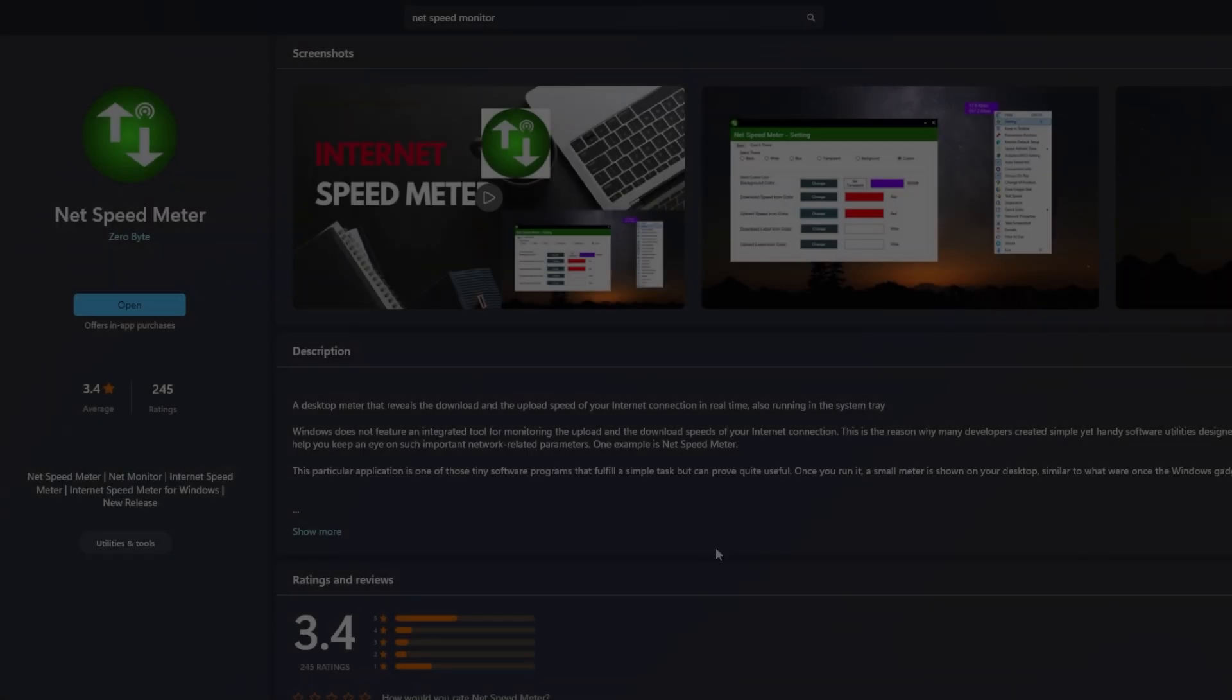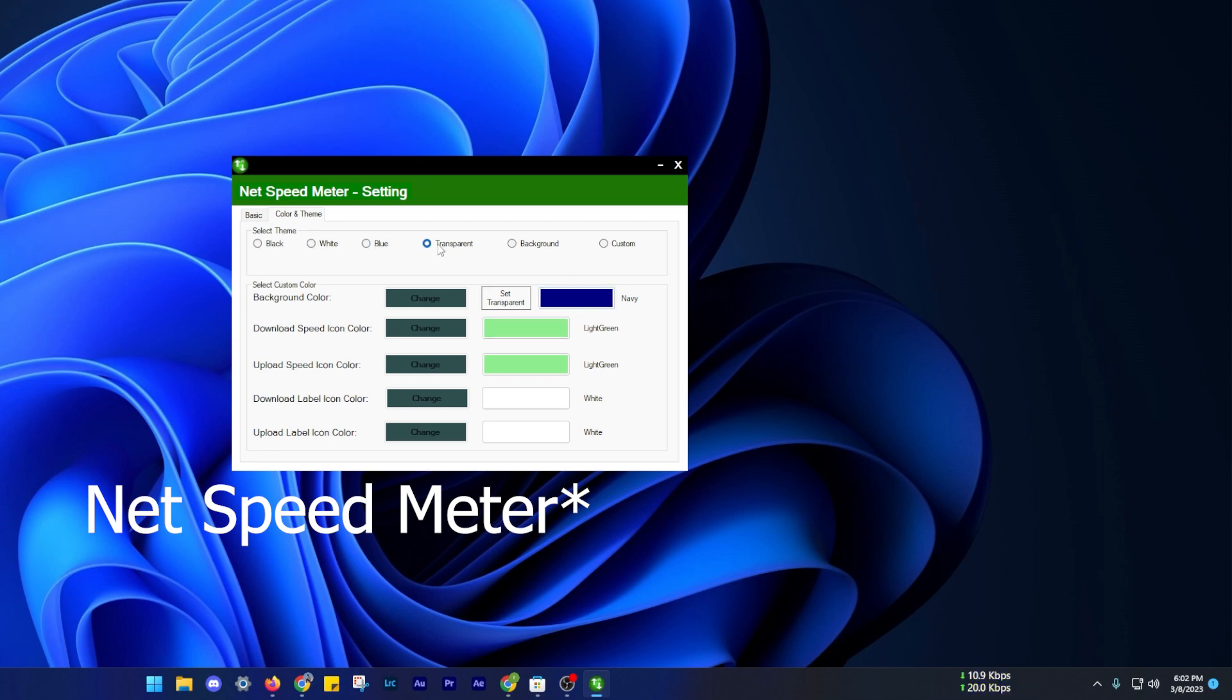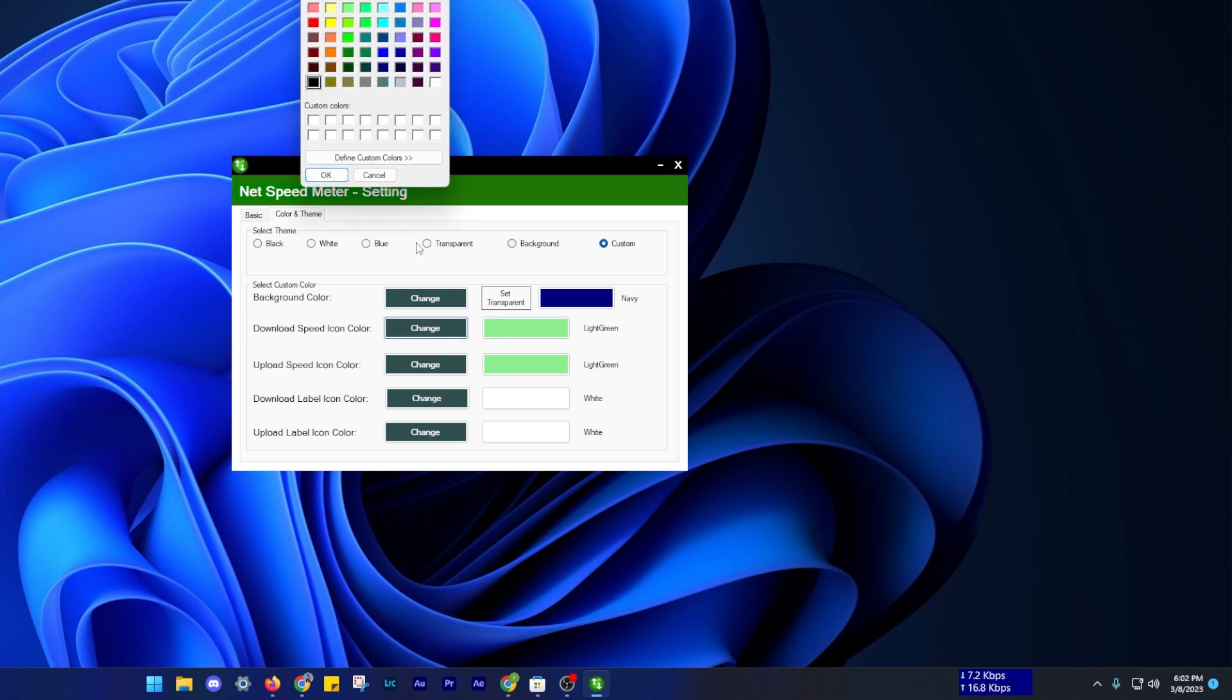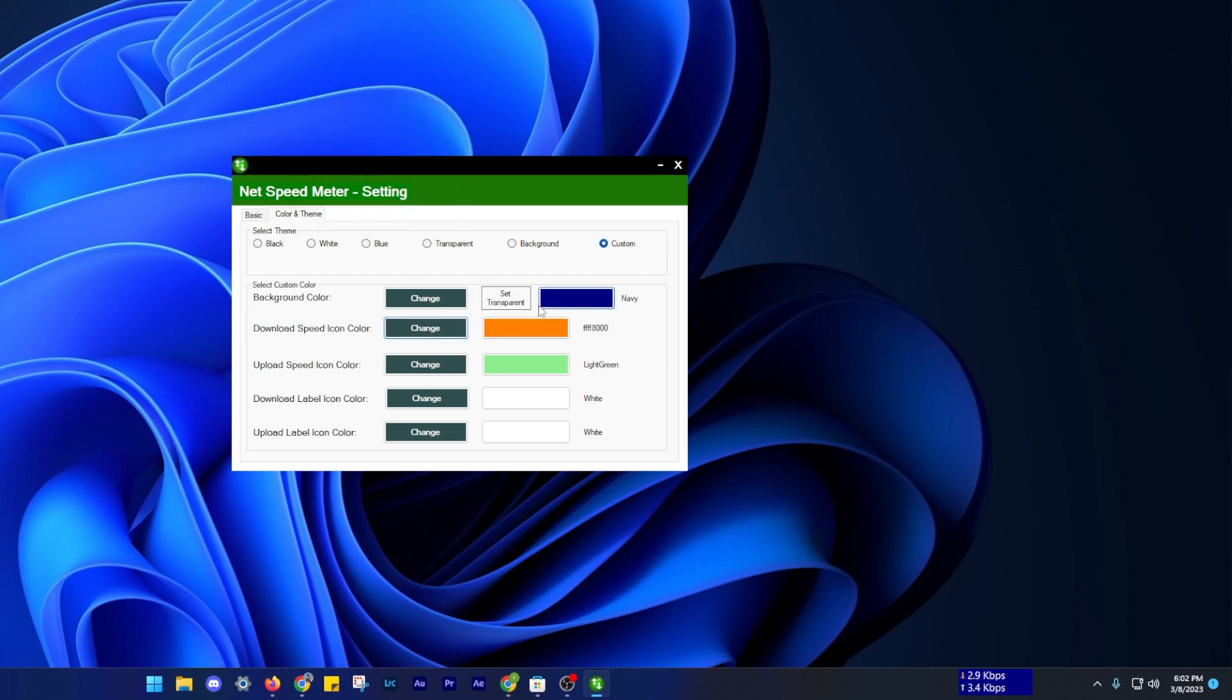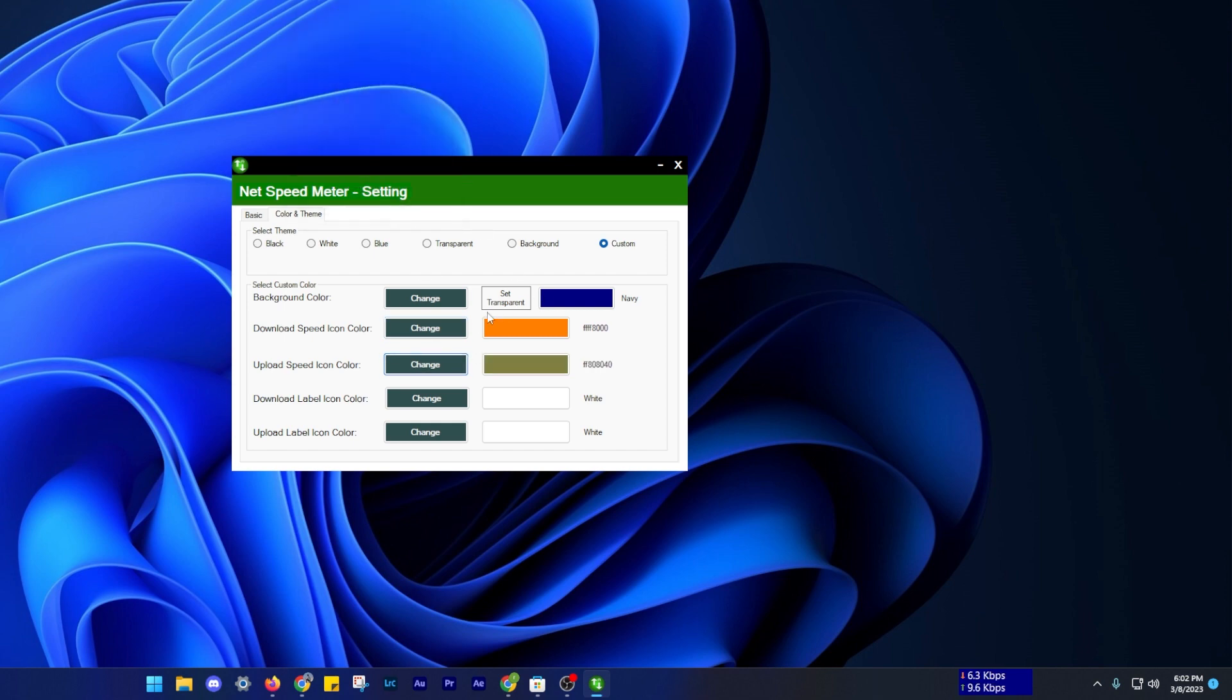The next one on our list is NetSpeed Monitor. As the name suggests, this app is a speed monitor that displays your internet connection speed and bandwidth usage in real time on your taskbar. You can customize the monitor to your liking and it also stores information about how much data you use per month, your average speeds and much more.